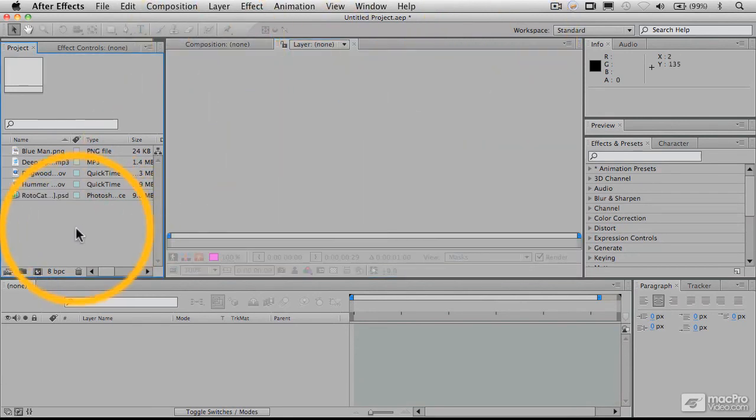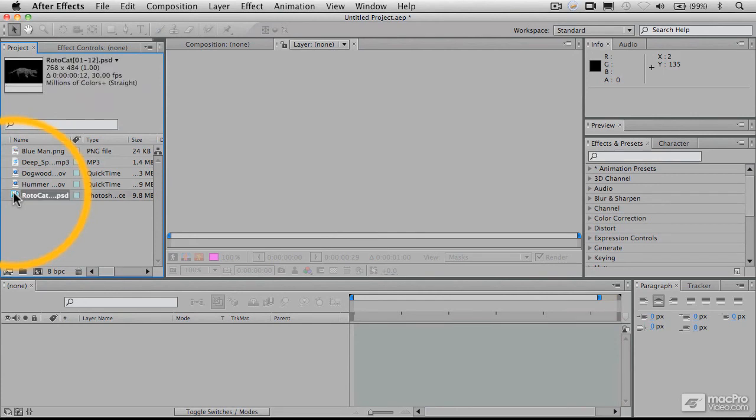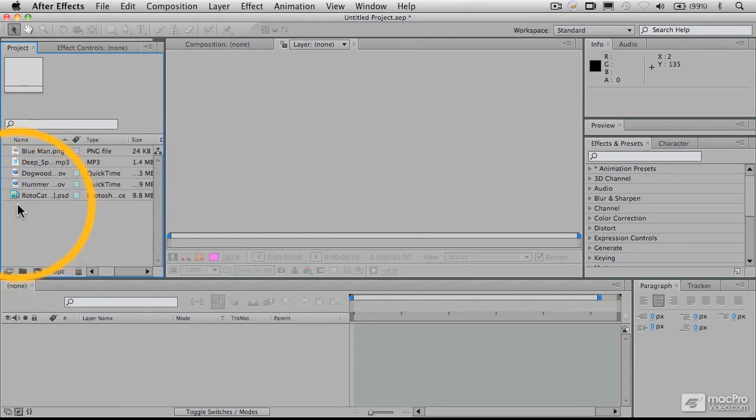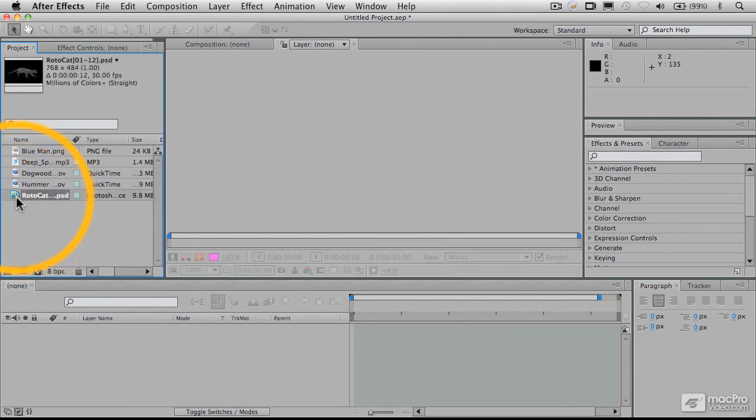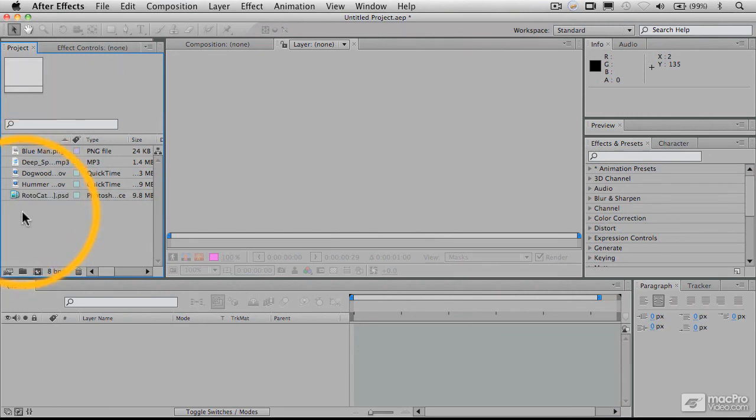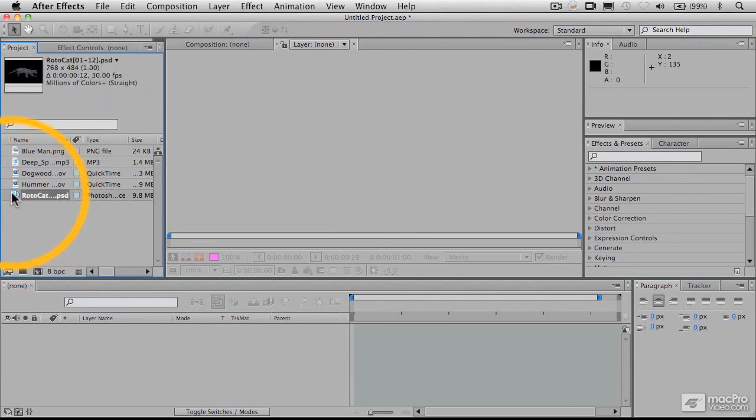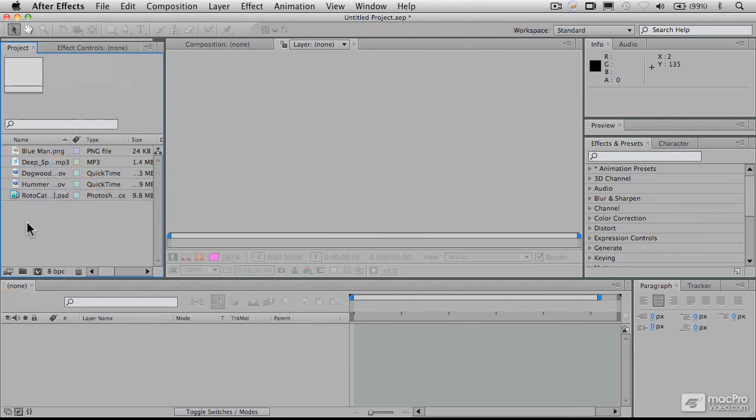But the point here is that we can bring in footage that is in individual files that are sequenced together, as comes out of animation programs sometimes, and we can bring those in as a type of movie file. So all of these files now are linked together and they'll be treated as a kind of a movie file. Now, in our next video, we will move on and look at some more of the interface here and tell you what's going on there.